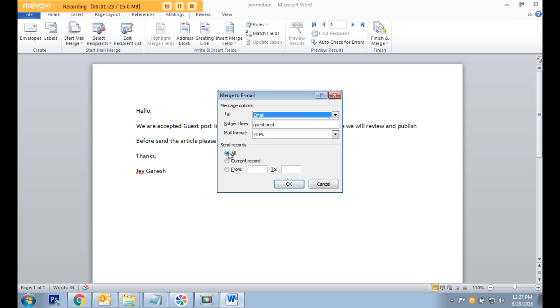In this area select send record to all, then click OK to send the bulk email one by one for all customers.